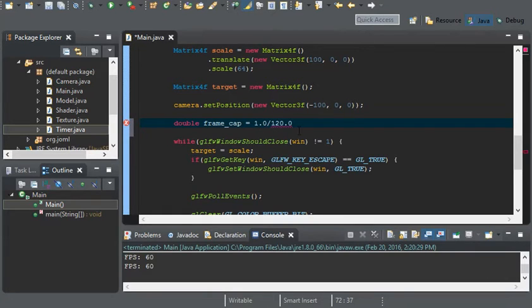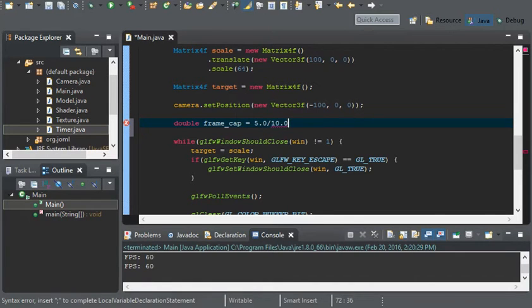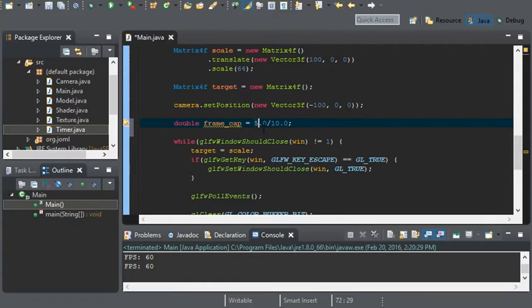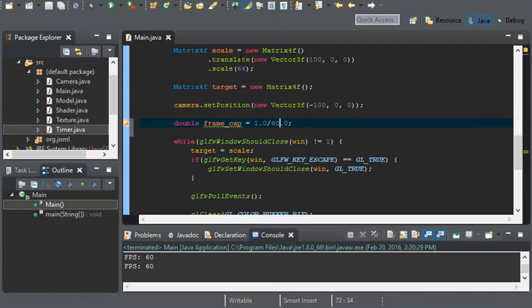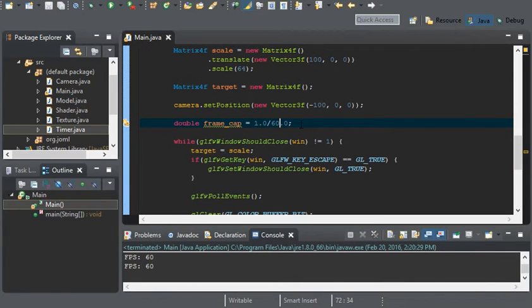Or if we wanted for every 5 seconds to display 10 frames, then it'd be 5 divided by 10. 5 seconds divided by 10 frames. I'm just going to leave it as 1 second divided by 60 frames. That'll give us a nice smooth 60 frames per second.